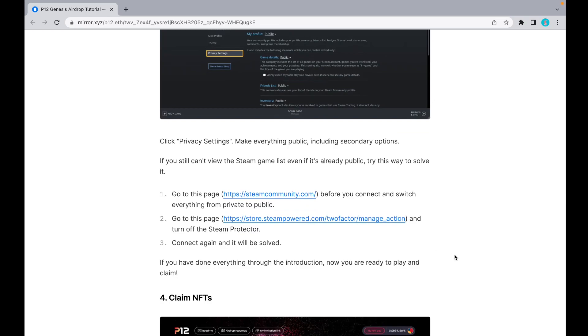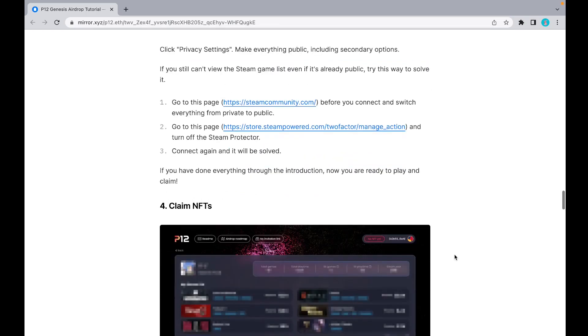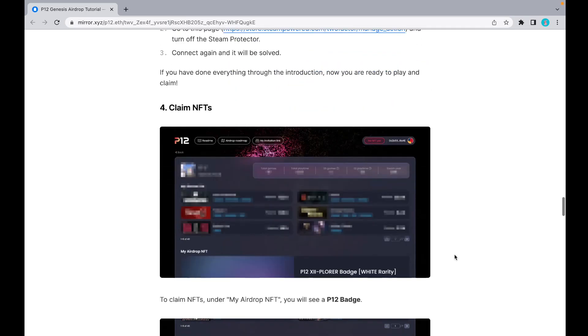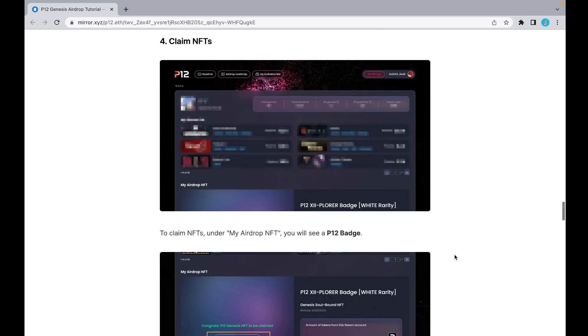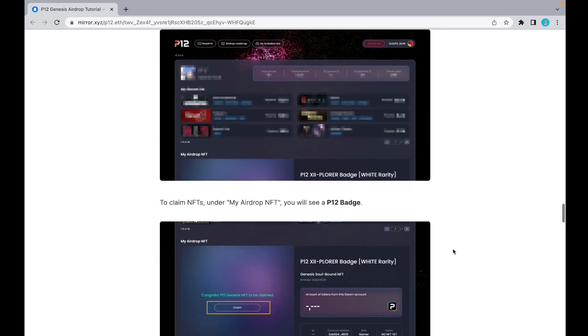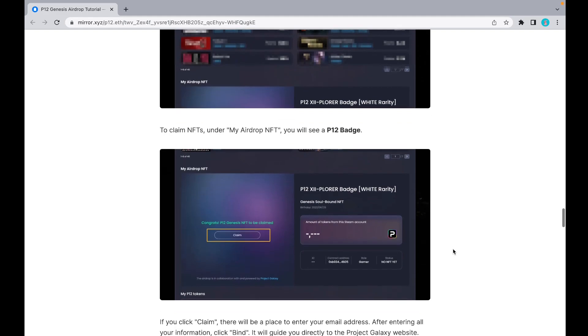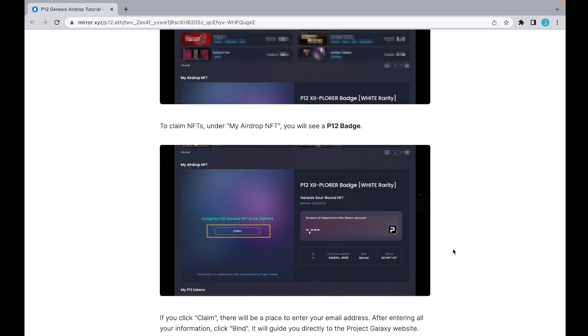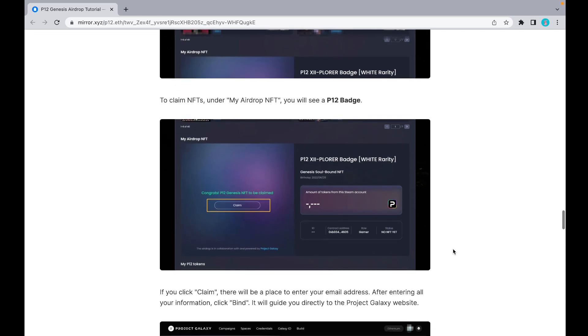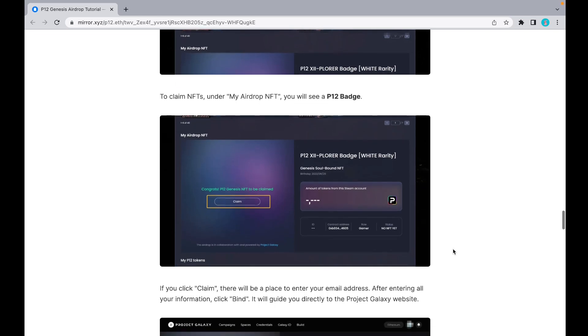If you have done everything through the introduction, right now you're ready to play and claim. Here's how to claim NFTs. After you've done all the public stuff, you'll see this page with your game hours. If you drop down a little bit, you'll see 'My Airdrop NFT.'